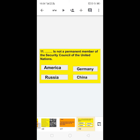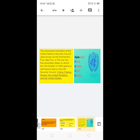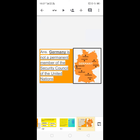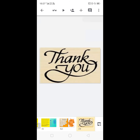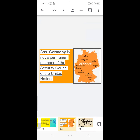Next: dash is not a permanent member of the Security Council — options are America, Russia, Germany, or China. The permanent members of the UN Security Council are China, France, Russia, the United Kingdom, and the United States. Germany is not among them. So the answer is: Germany is not a permanent member of the Security Council of the United Nations.